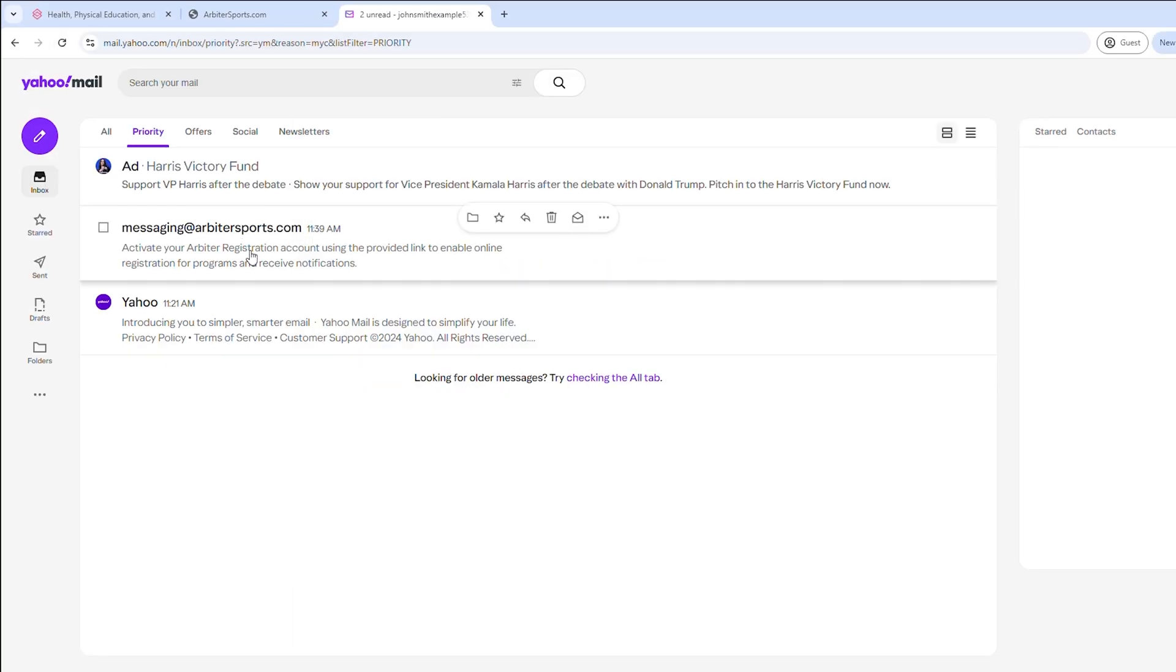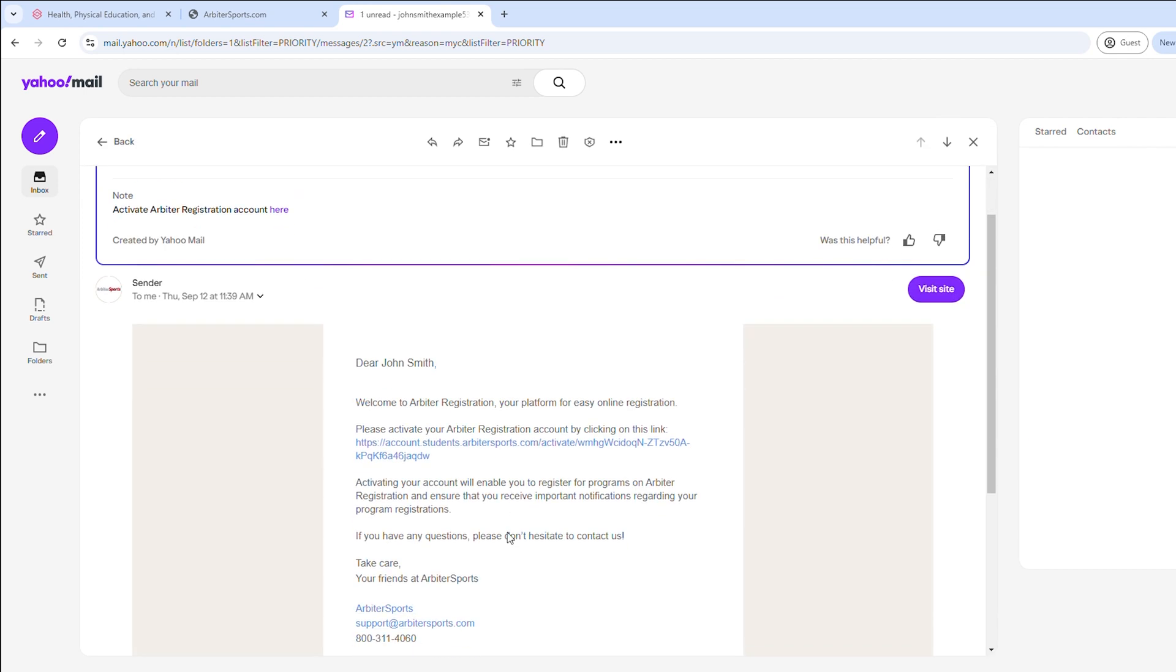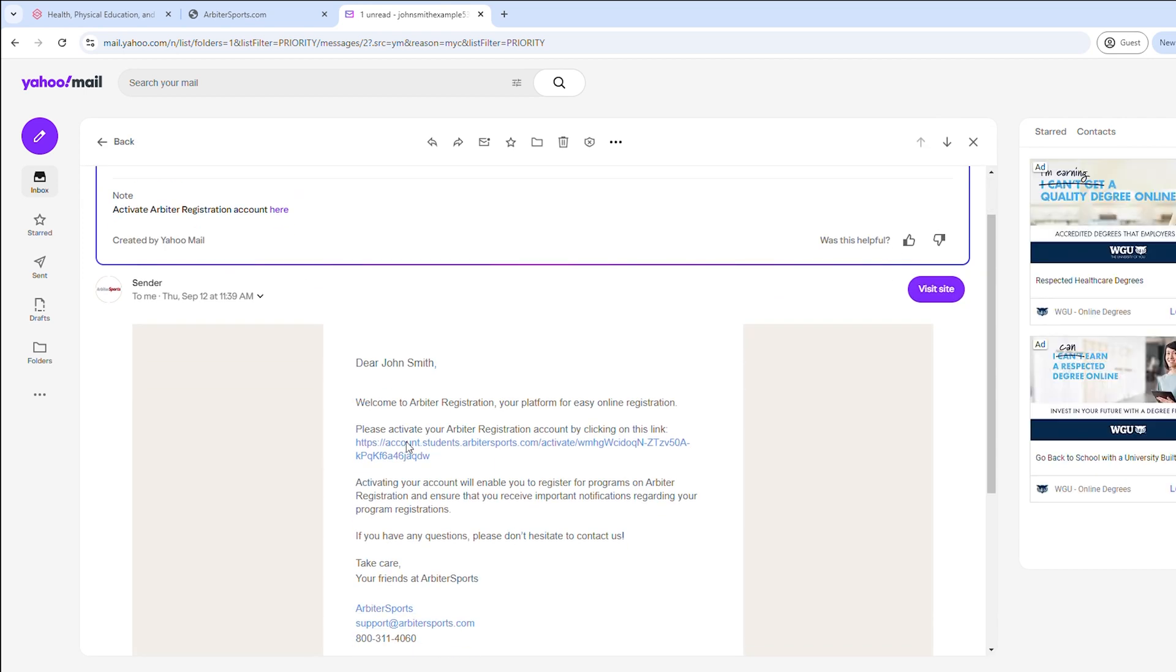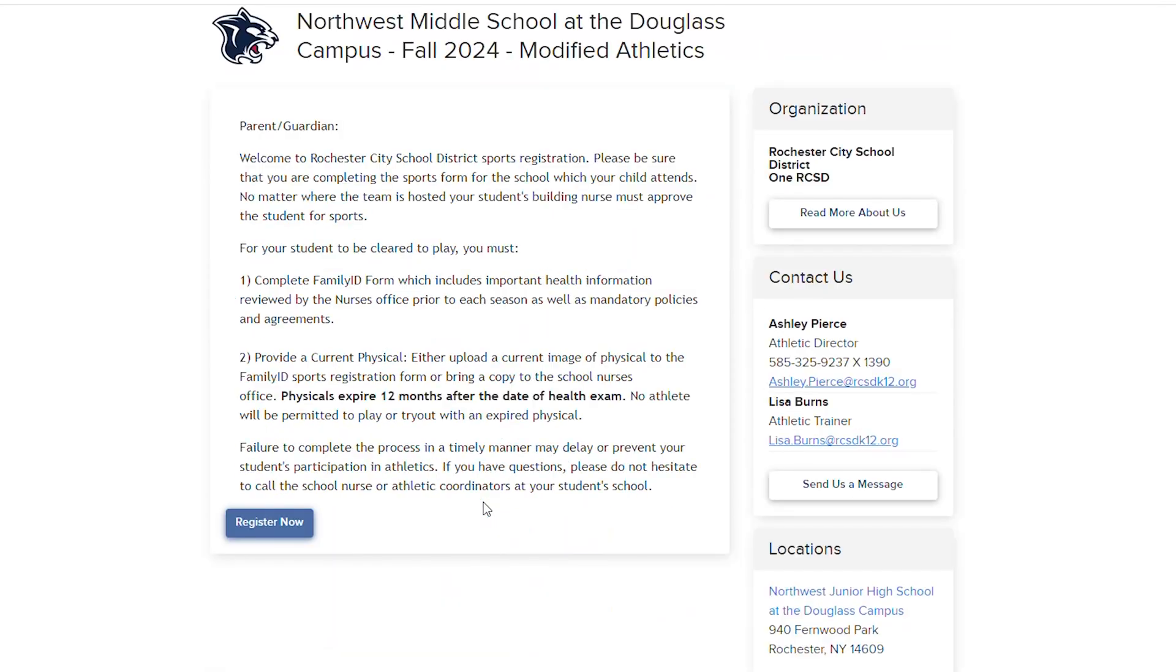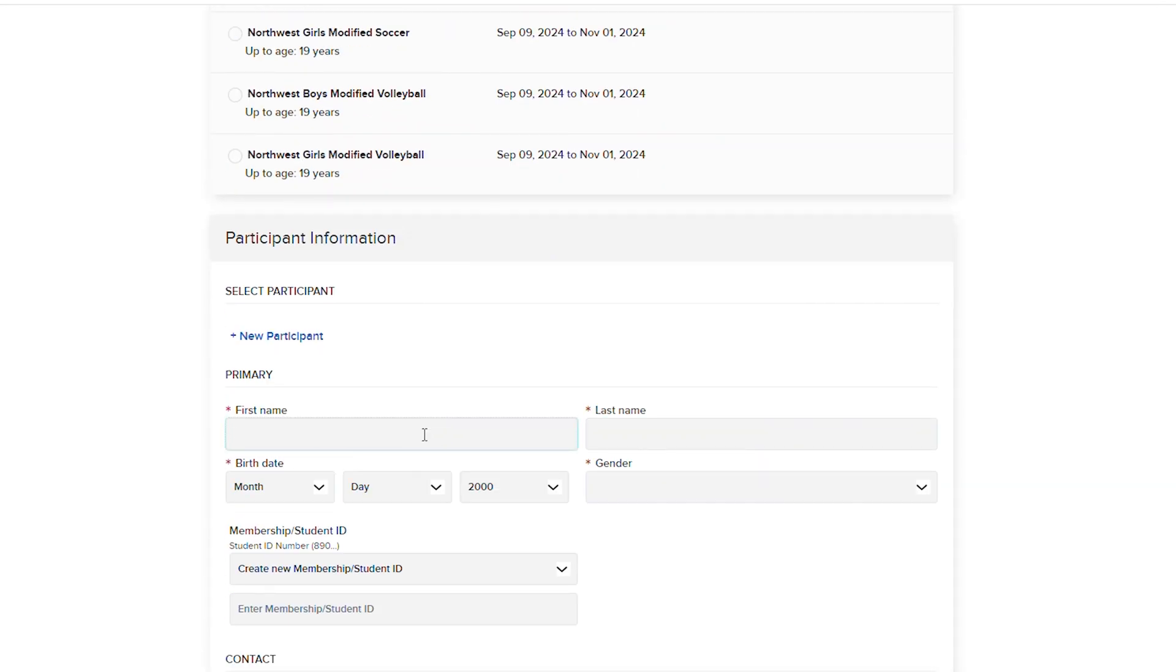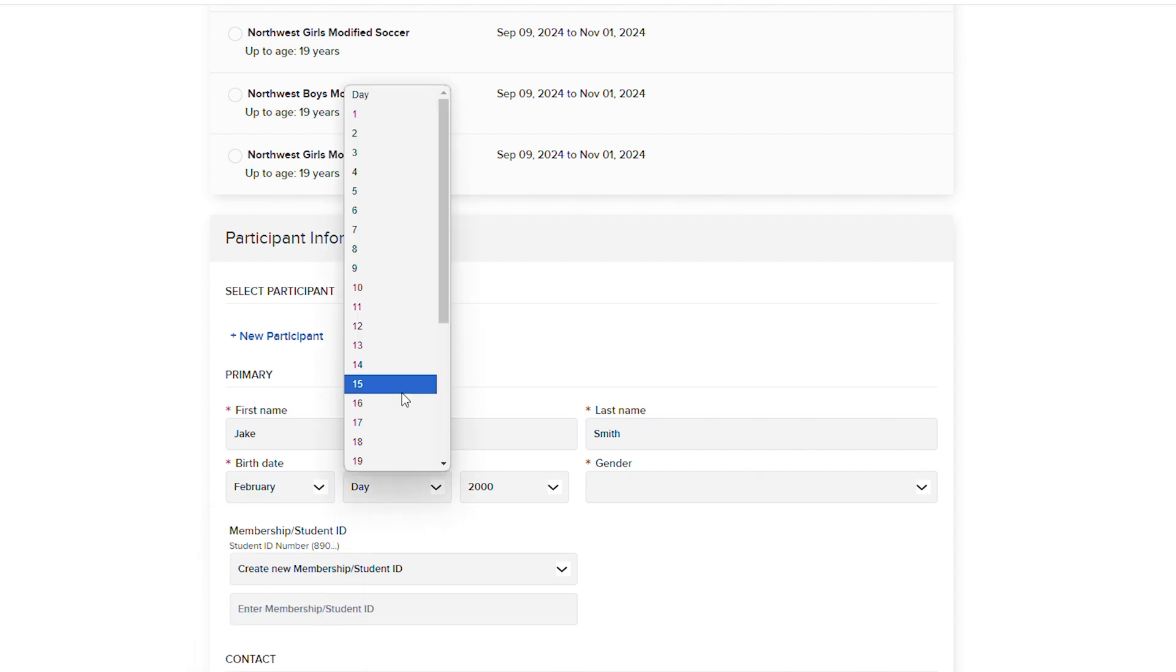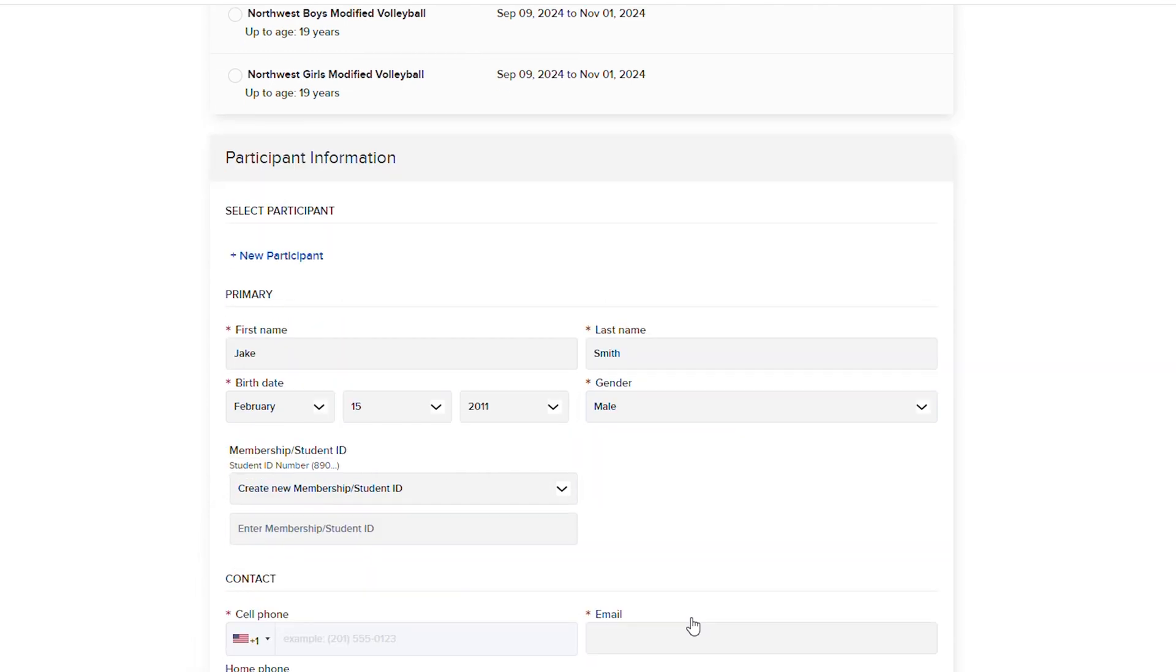Arbiter Sports will then send you an activation email. Click the activation link to enable registration. Once activated and logged in, select Register Now and complete all the required information. You can save and finish at a later date if needed.